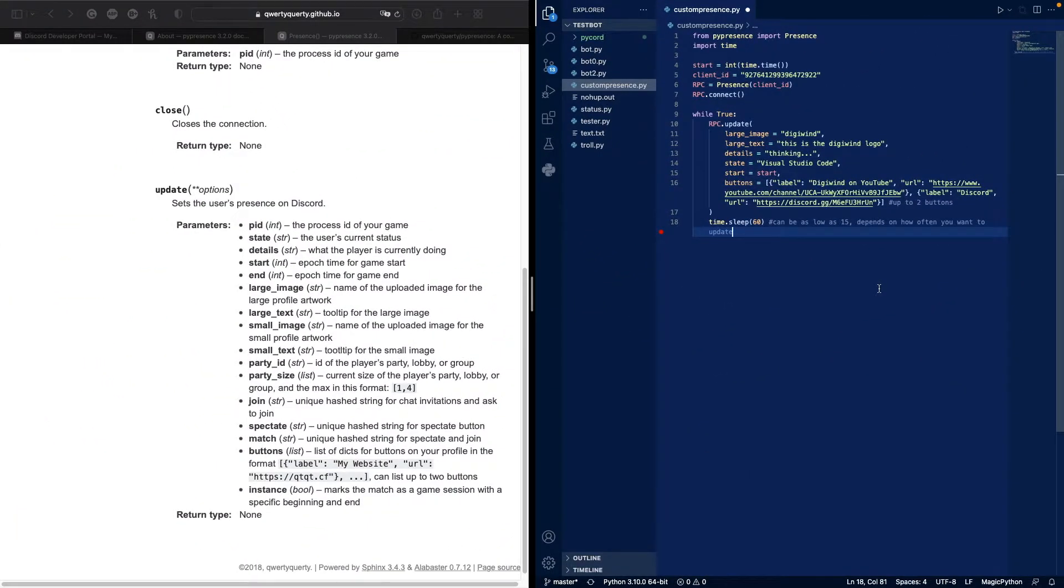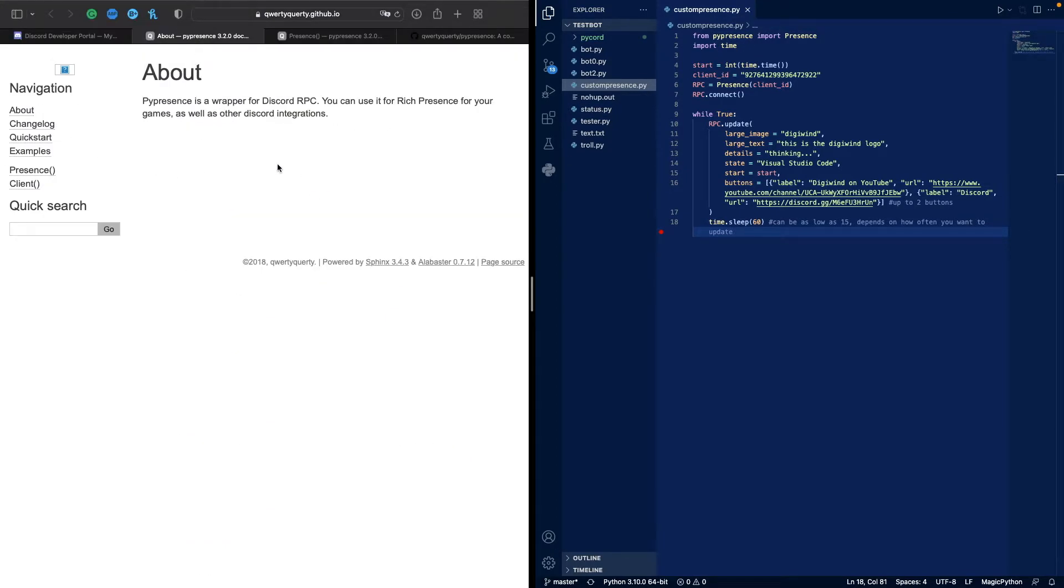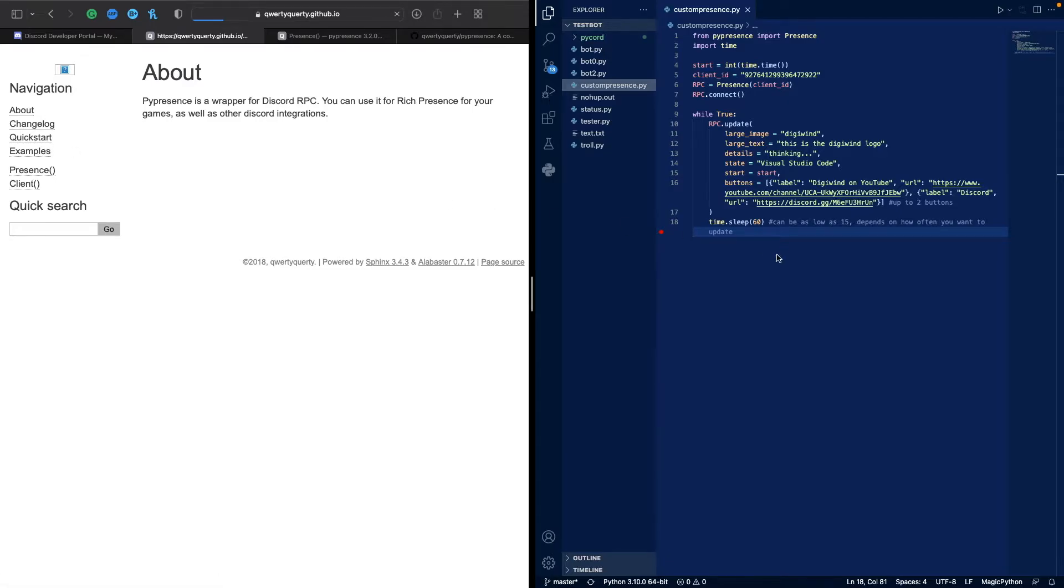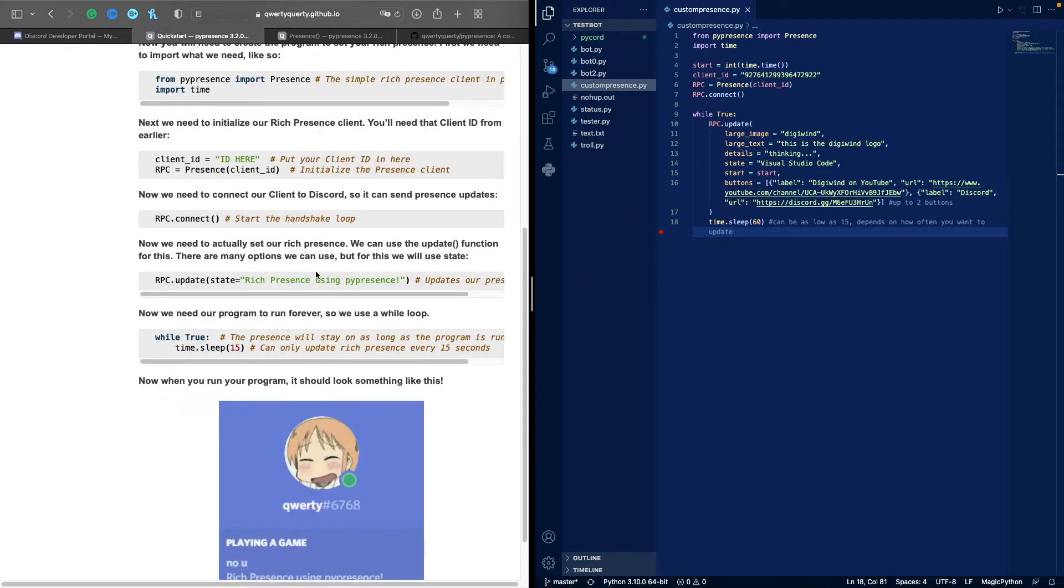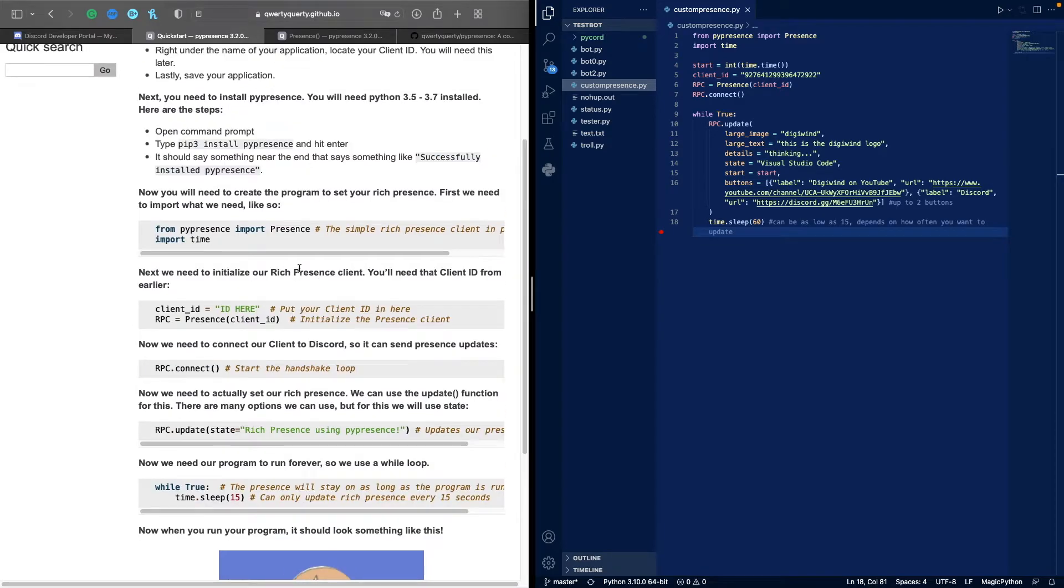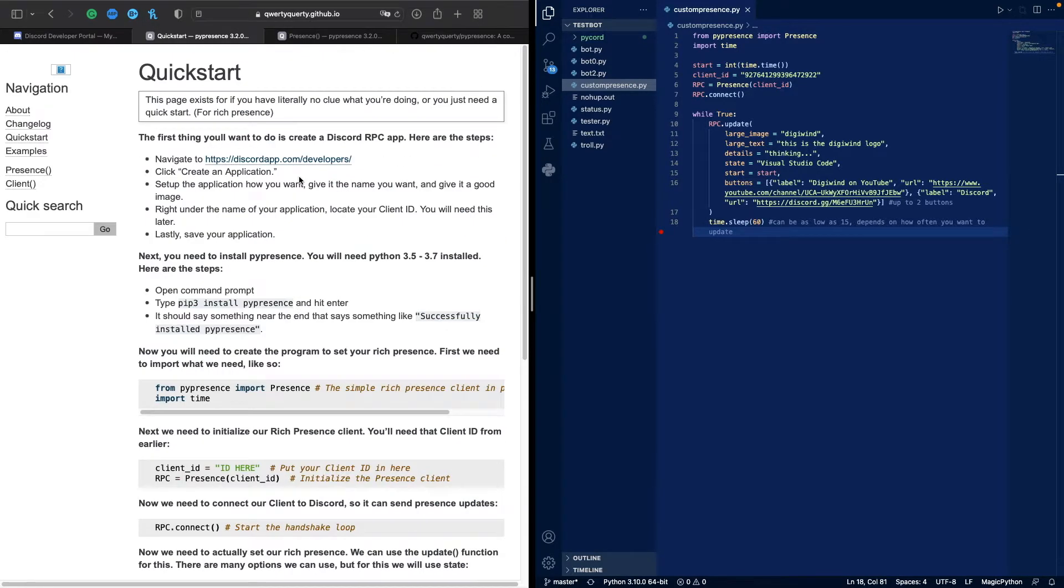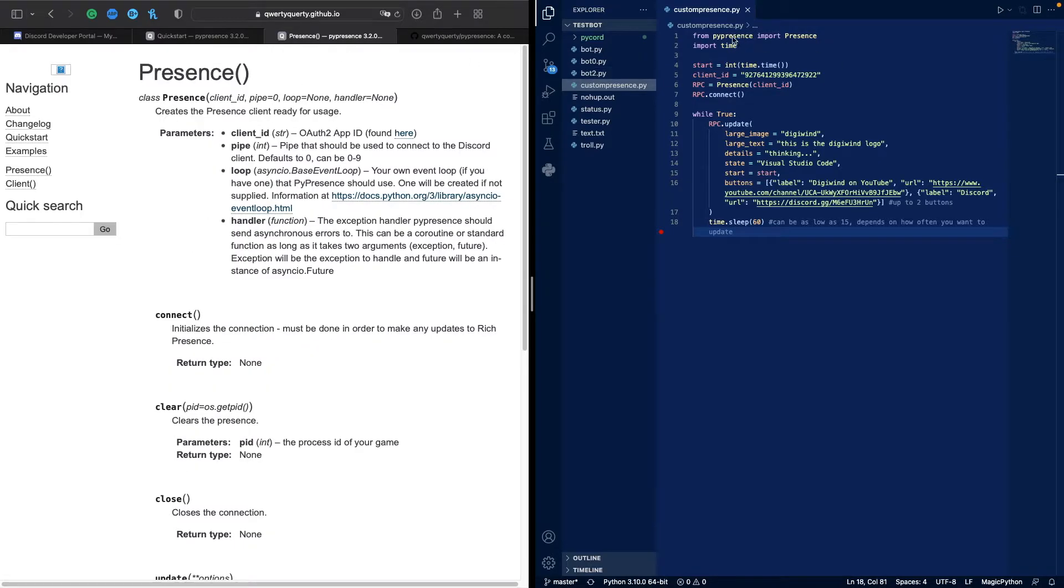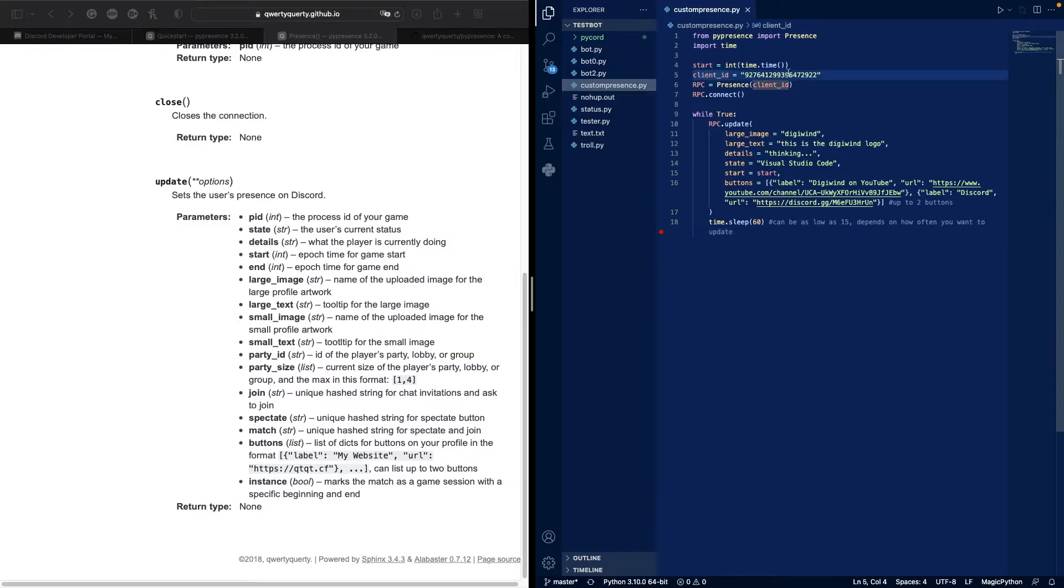Okay now that we've written the code I'm going to explain what it does. So first we import from PyPresence we import presence. To install PyPresence you want to use pip install pypresence or pip3 install pypresence. Then we import presence from pypresence. Import time, start is the current time, the epoch time. It's an integer and our client ID is a string.